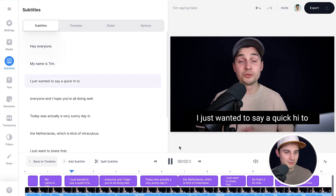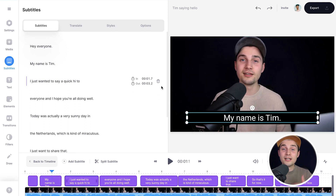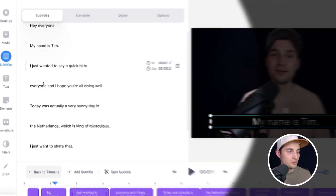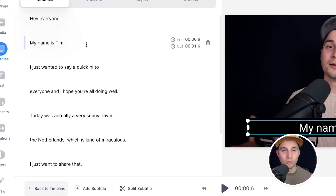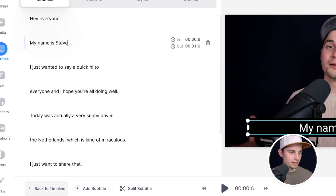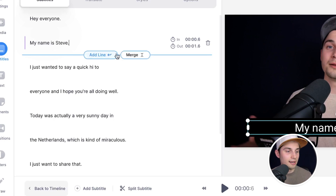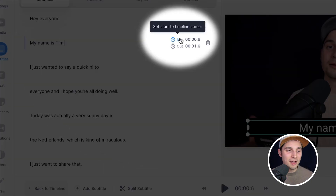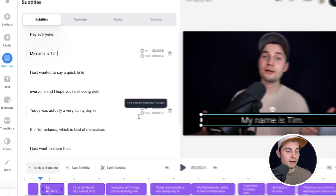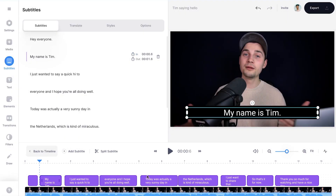We can start editing the subtitles. In the subtitles menu on the left you can see all the transcriptions. You can correct words by simply clicking on one of them — let's say you want to change a name to Steve or something. If you hover your mouse in between the subtitles you can add an extra line or merge the subtitles. On the right you can see the timing of the subtitles and change it from there.